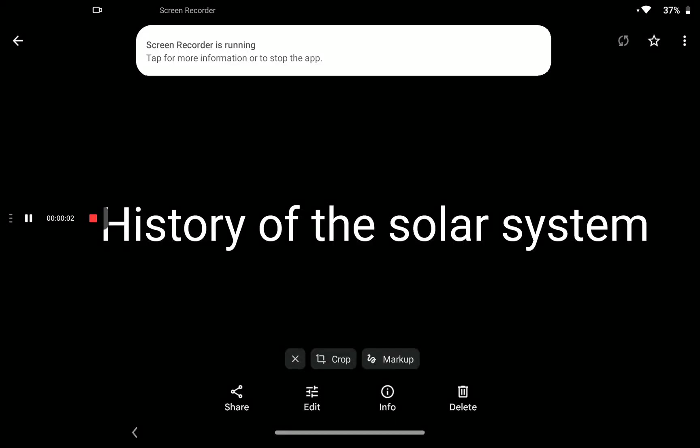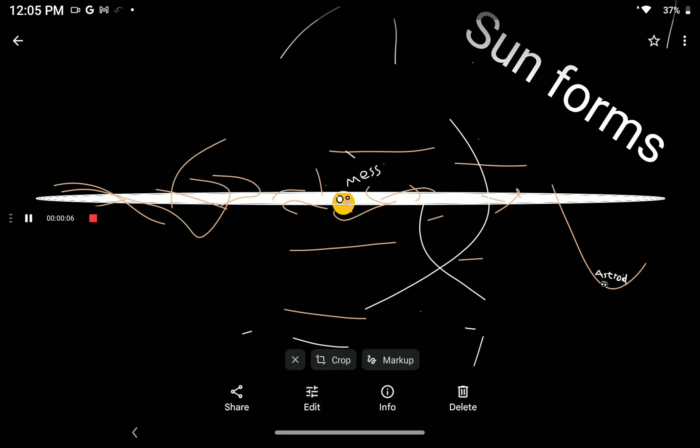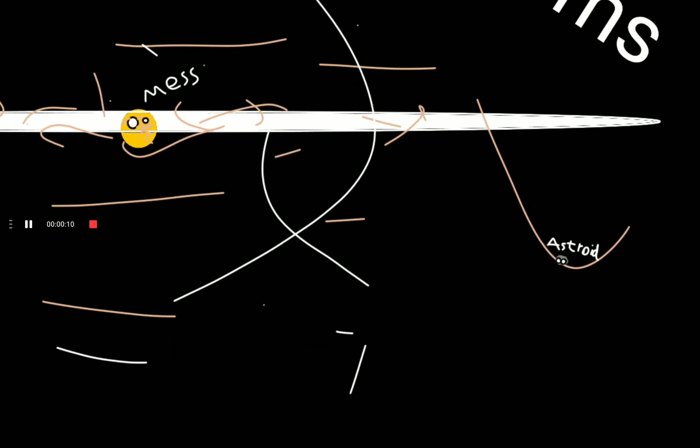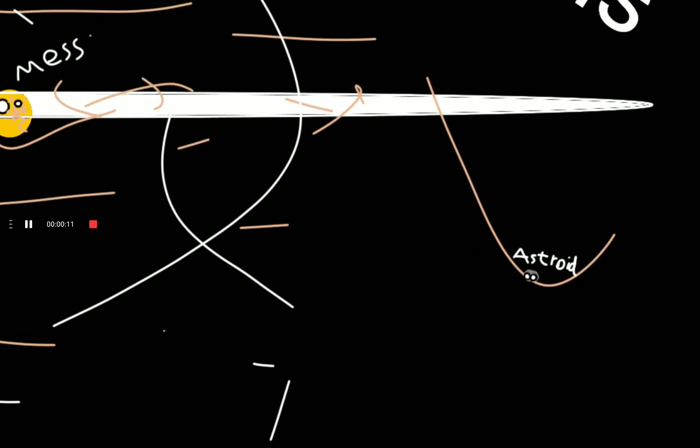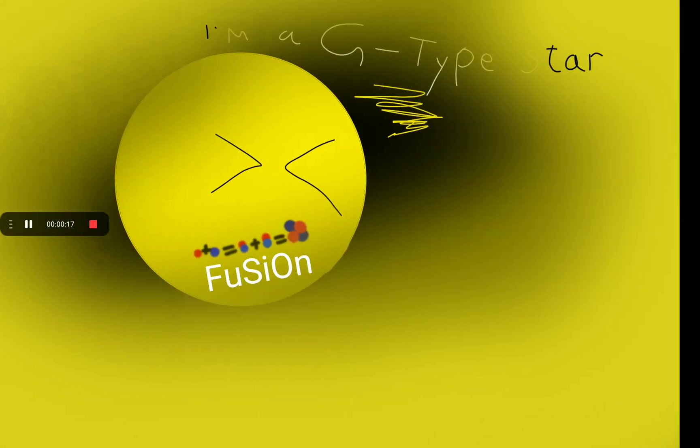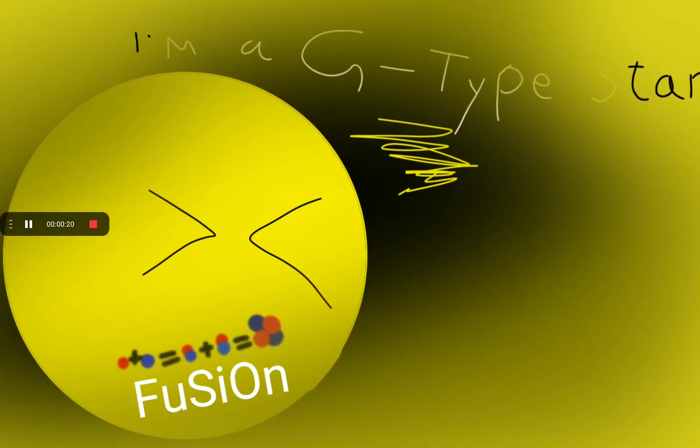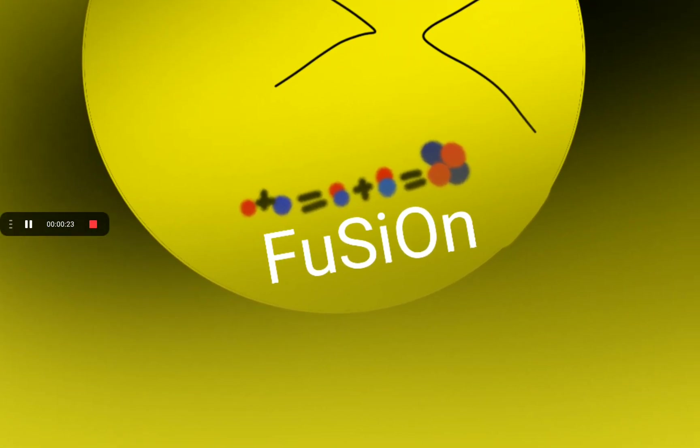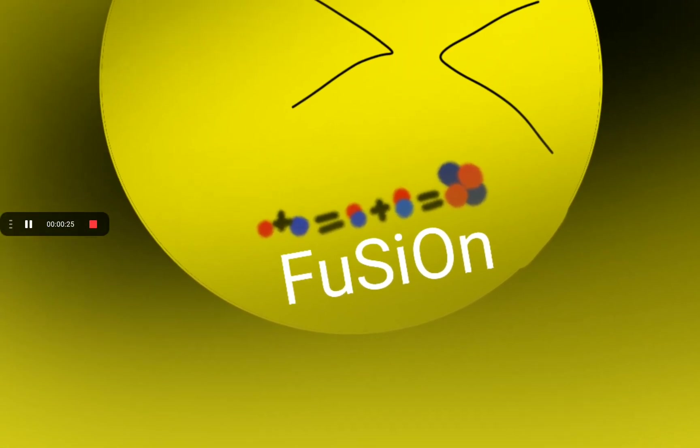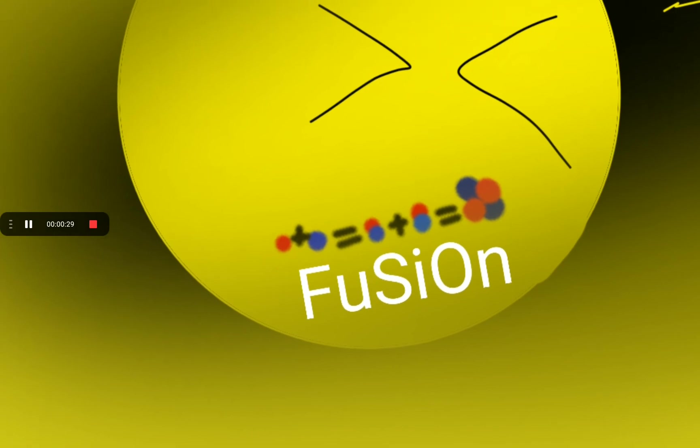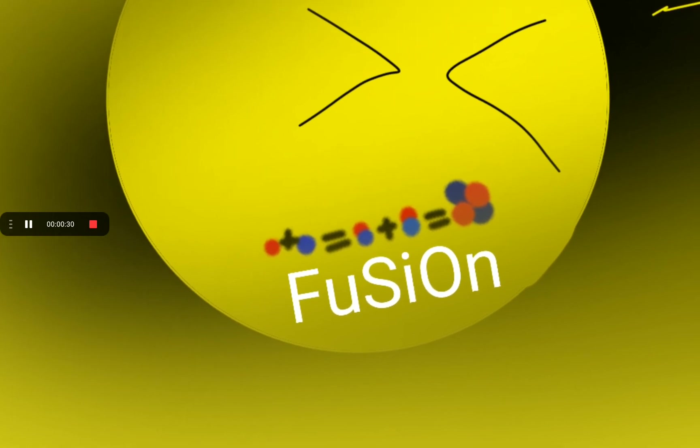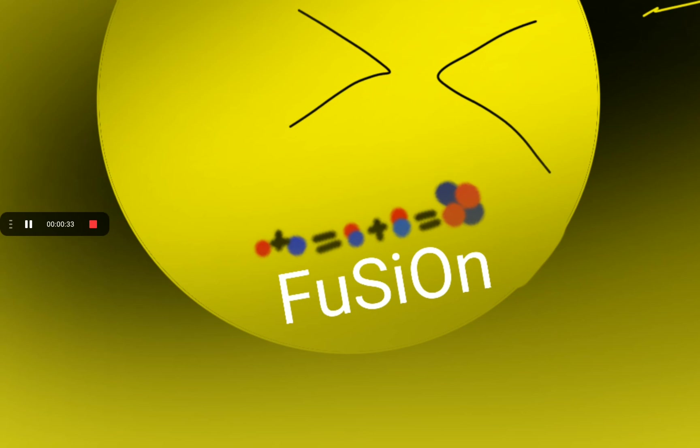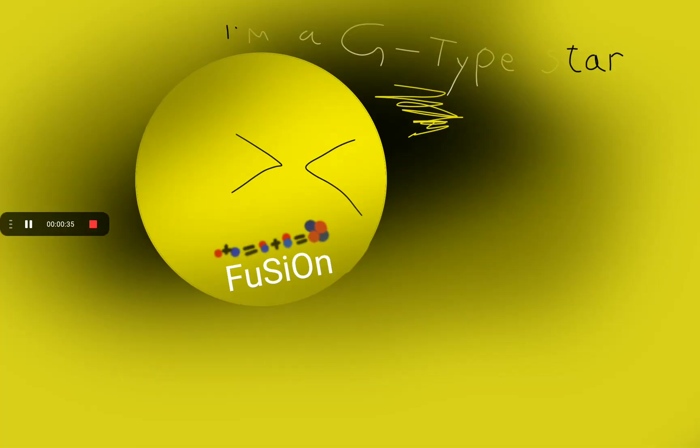History of the solar system. The sun forms. Asteroids are already there because of the debris. This is the sun. The sun turns into a G-type star, which means fusion, proton plus neutron equals one nucleus, plus another nucleus and fusion.